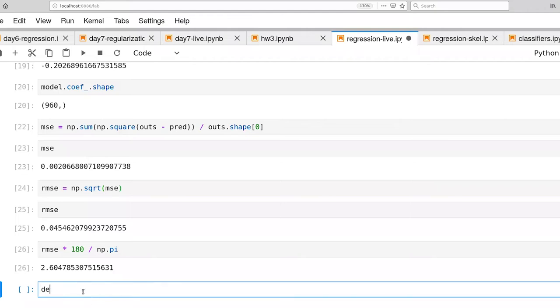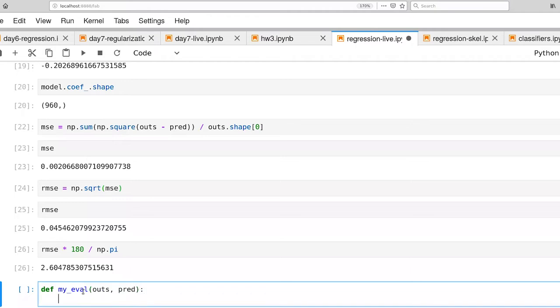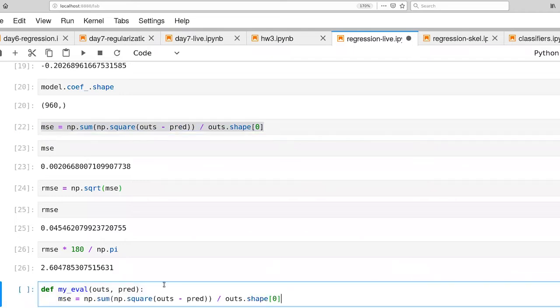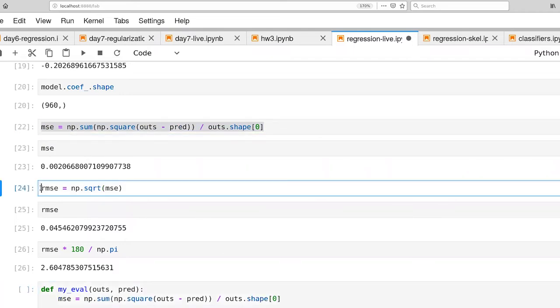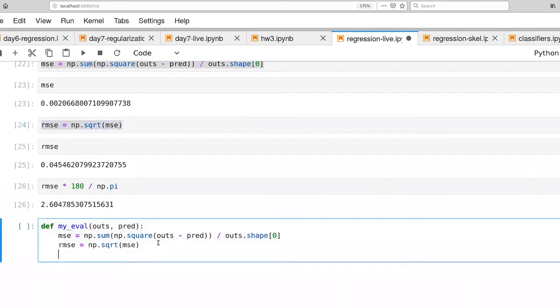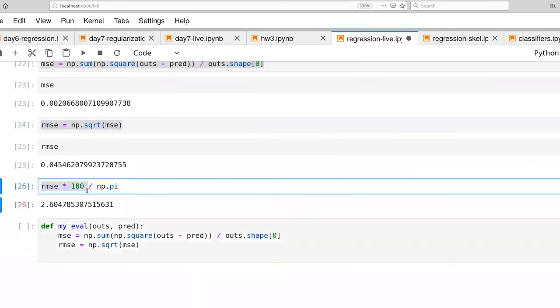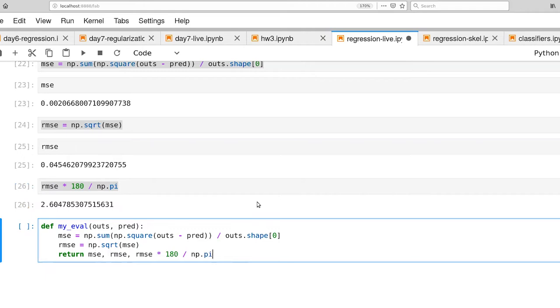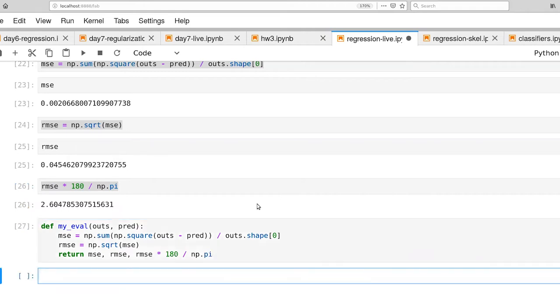I'm going to go ahead and define a function to do all that for us. We'll be making use of this a bunch. So we're going to compute the MSE. And then the RMSE. And we're going to return three items, MSE, RMSE, and our conversion over to degrees. And then this turns out to work whether we are working in radians or radians per second. So this will work for both our position and our velocities.